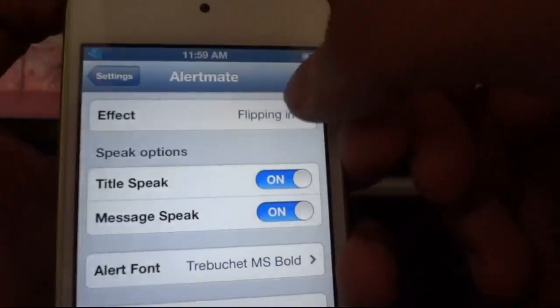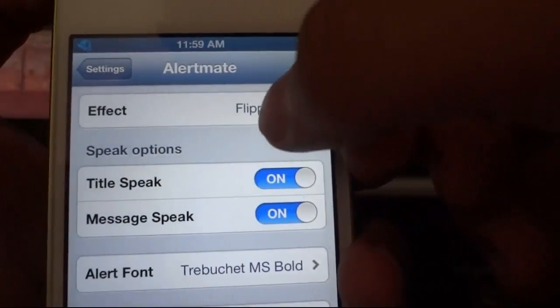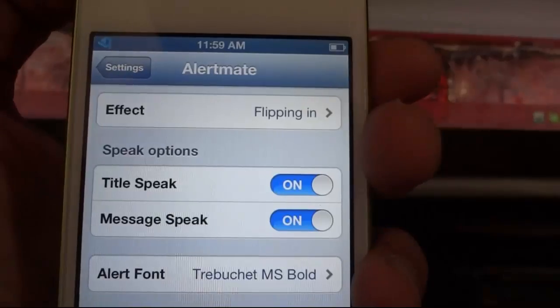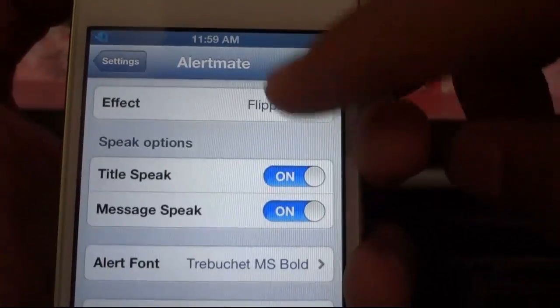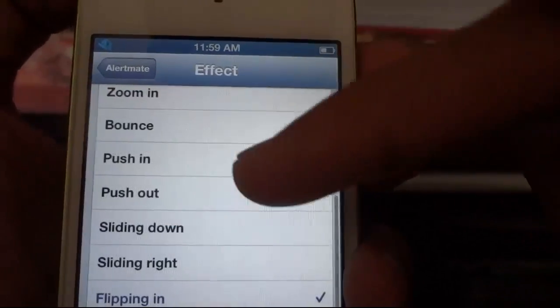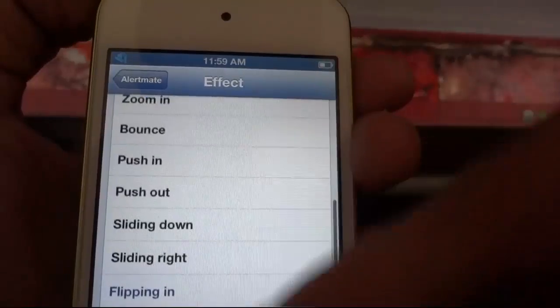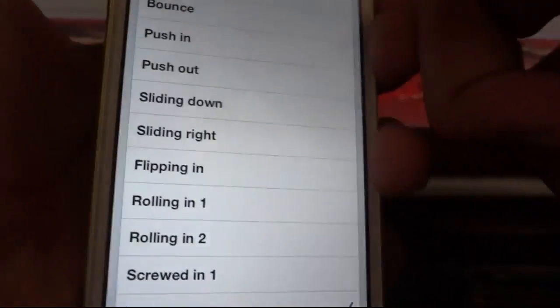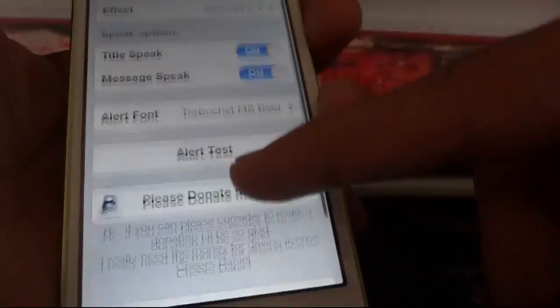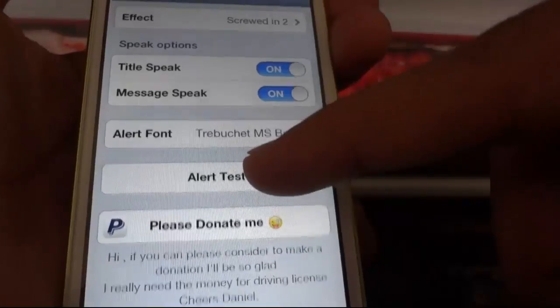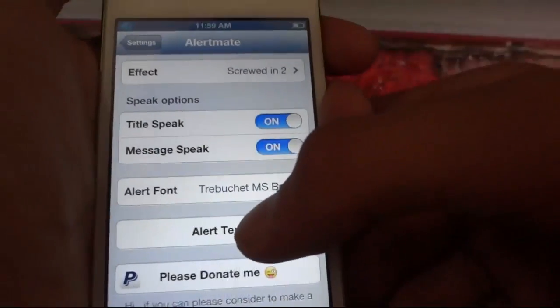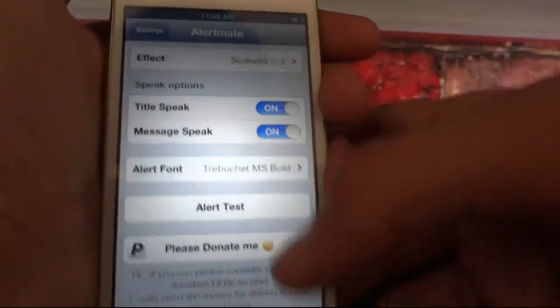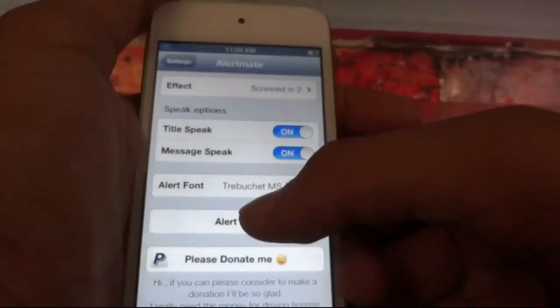The current effect is flipping in. You can also set it to screw in. After changing the effect you can also do an alert test to preview how the popup will look.